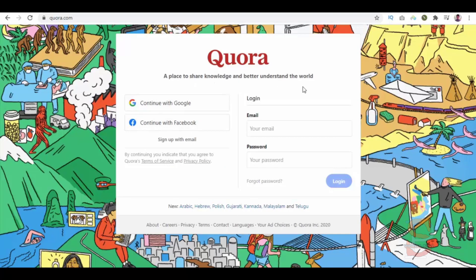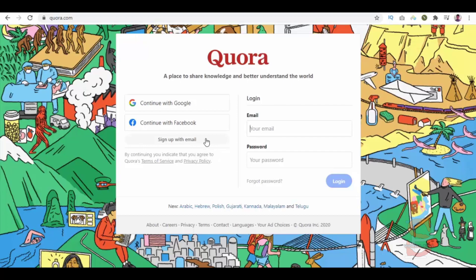Go to Quora.com and here you can sign up either via Gmail or Facebook or via any other email ID. Let's select this email option.